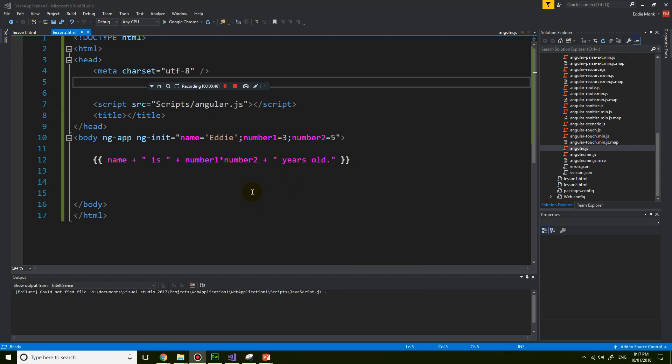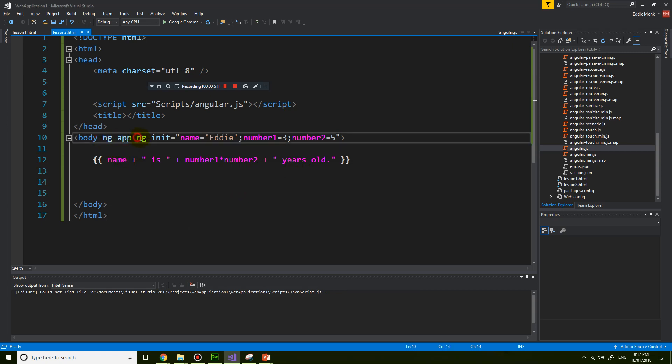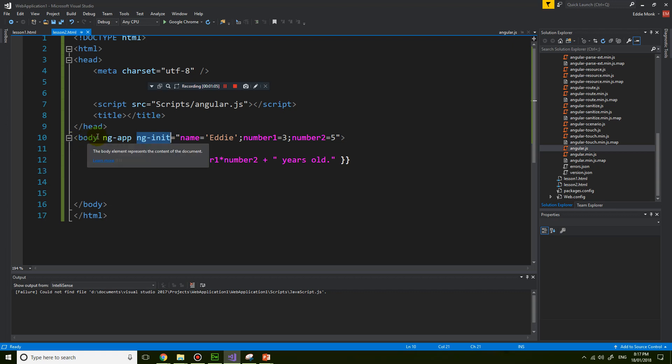Last lesson we talked about the ng-app and the ng-init directives. I probably didn't really explain what a directive is, but you can sort of see that they're just add-ons to the HTML attributes to give the HTML tag more functionality.